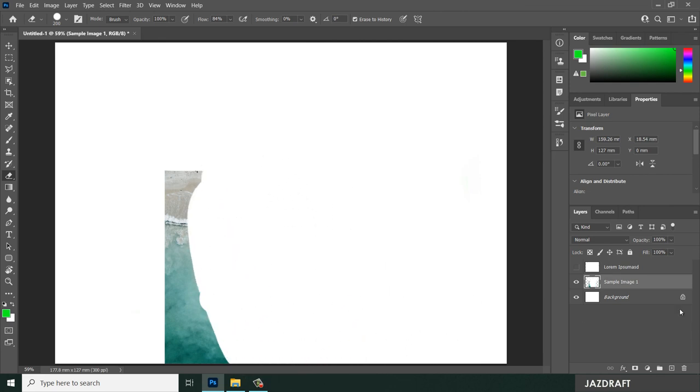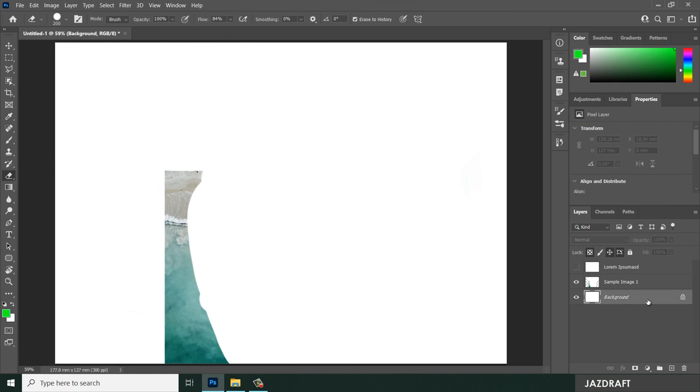Also, if the layer is locked, let's say you have a locked layer like this background, you cannot erase that. So I'm going to lock this sample image one, click on this lock, and it will lock that.